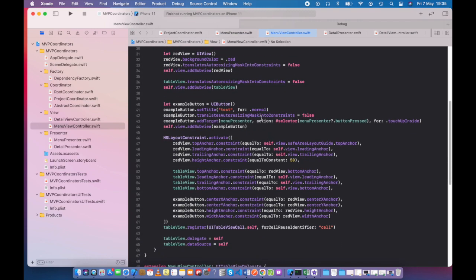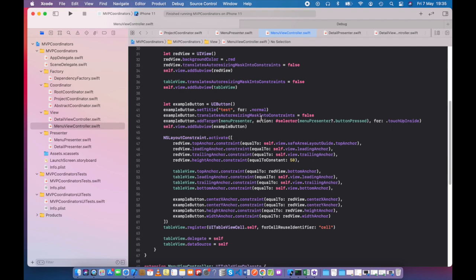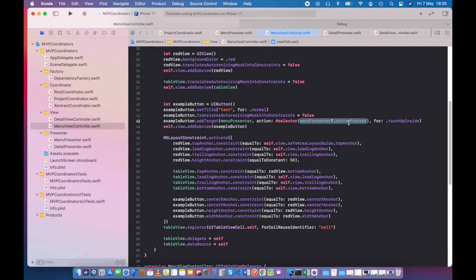However, I have an example button which is in the red part just above the table view, and I want to access the action in the presenter. So I do that by exposing the presenter, or the interface of the presenter, to Objective-C. I'll look at that interface in just a moment, but that's what's going on here. It's taking that reference, the optional reference to the presenter, and referencing button pressed when we press that button.